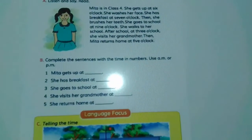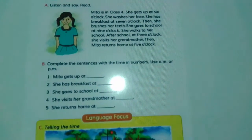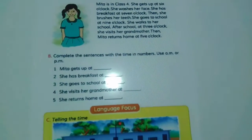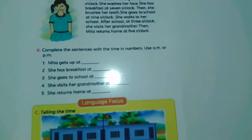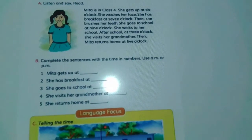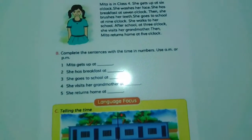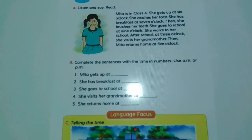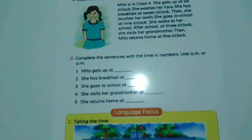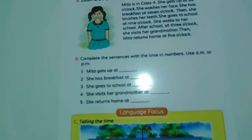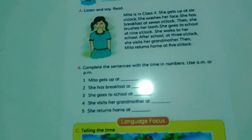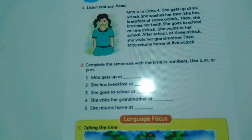Here, 'has' is used as a main verb. That means 'has' means 'take' or 'eat'. When we take liquid and solid food, we can use 'take' or 'have'. Since 'she' is third person, 'has' is used here. Breakfast at 7 o'clock. Then she brushes her teeth. She goes to school at 9 o'clock.